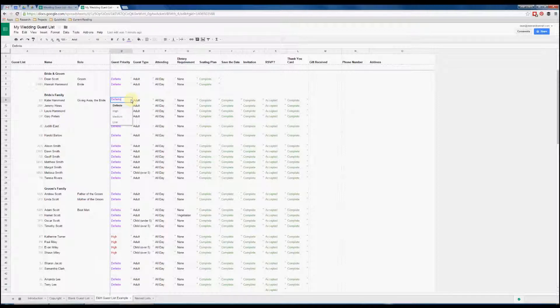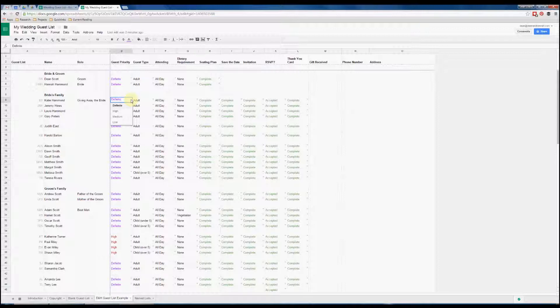For example here we've got the guest priority where you can choose whether someone's low, medium, high, or a definite priority. It may sound a bit harsh to do this, but we found we had to do it because we were limited by the number of guests we could have. This allowed us to put a rating next to everyone and then ultimately decide on who we kept and who we had to leave out.